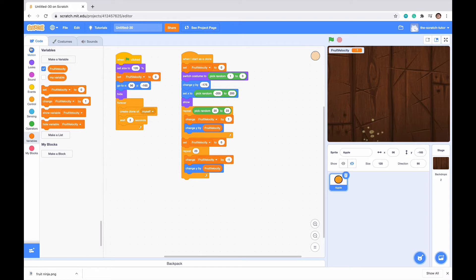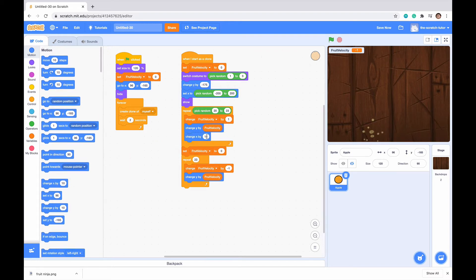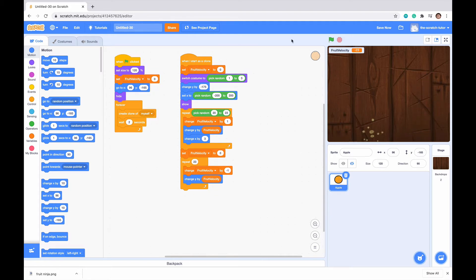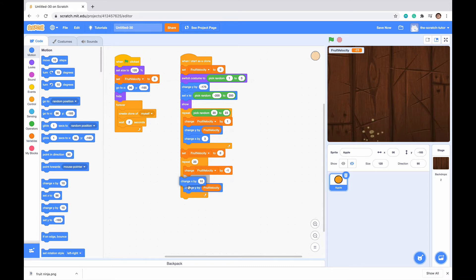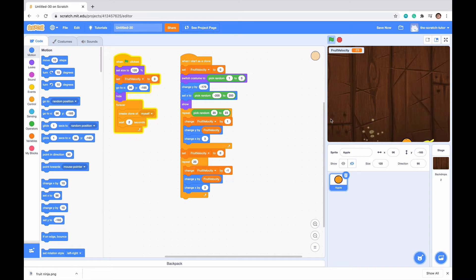To do that, we just want to go to Motion, and we want to change our x by 3 in each one of these. So if it changes x by 3 there, we can see that it very slightly moves to the right. But when it comes back down, we also want it to move to the right. So we'll just go here and change x by 3 once again. When I click the green flag, we can see that it goes up, and then it falls down, and then it goes up and falls down.